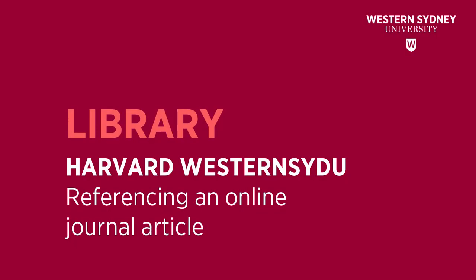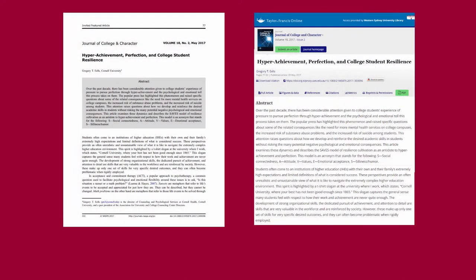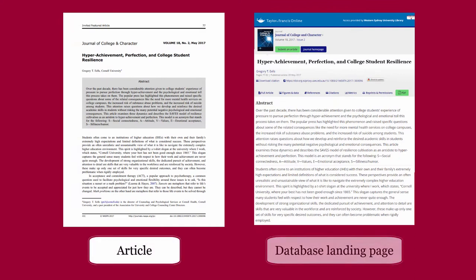This library video will show how to reference an online journal article in the Harvard-Western-SidU style. The details for citing a journal article are usually found on the article or on the database landing page of the article.